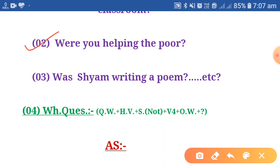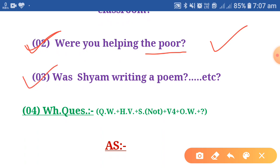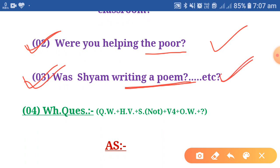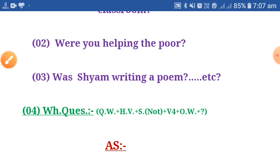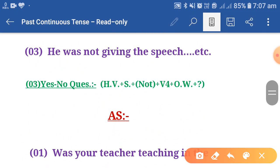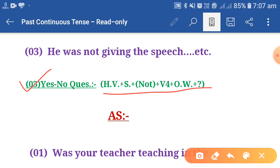Example three: Was Siam writing a poem? If someone asks, was Siam writing a poem? — yes, Siam was writing a poem, or no, Siam was not writing a poem. A sentence started with the helping verb that can be answered by yes or no is known as a yes/no type question. Here in past continuous tense, yes/no type questions follow this structure.